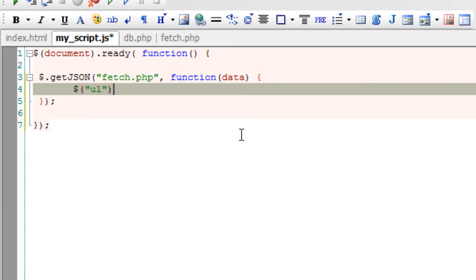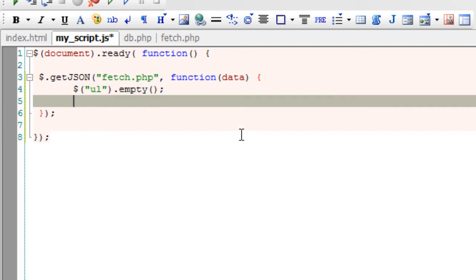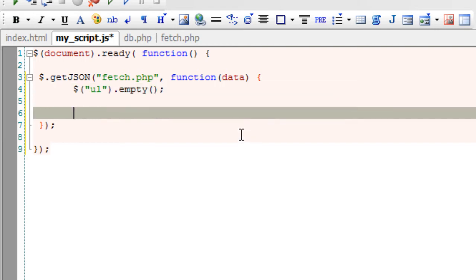If the unordered list has something in it, just empty it out, just in case to avoid duplication here. Next, loop through all these objects.